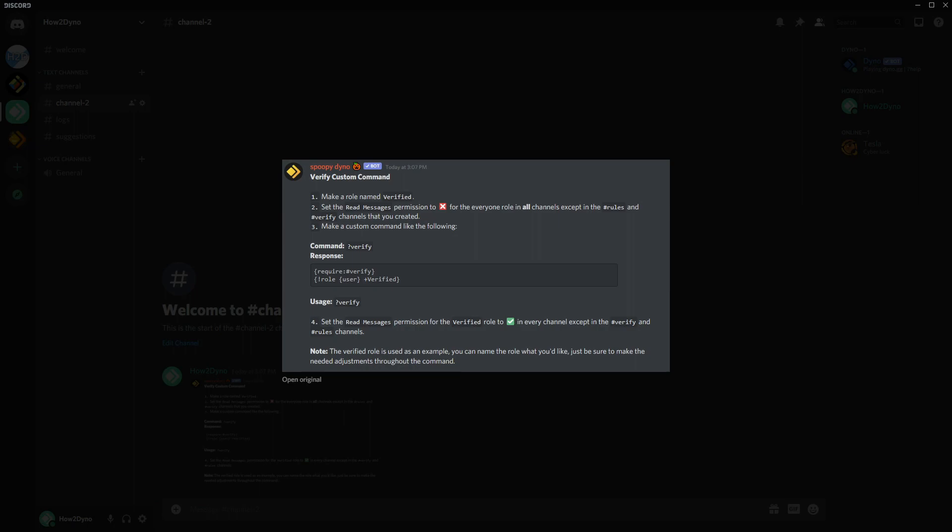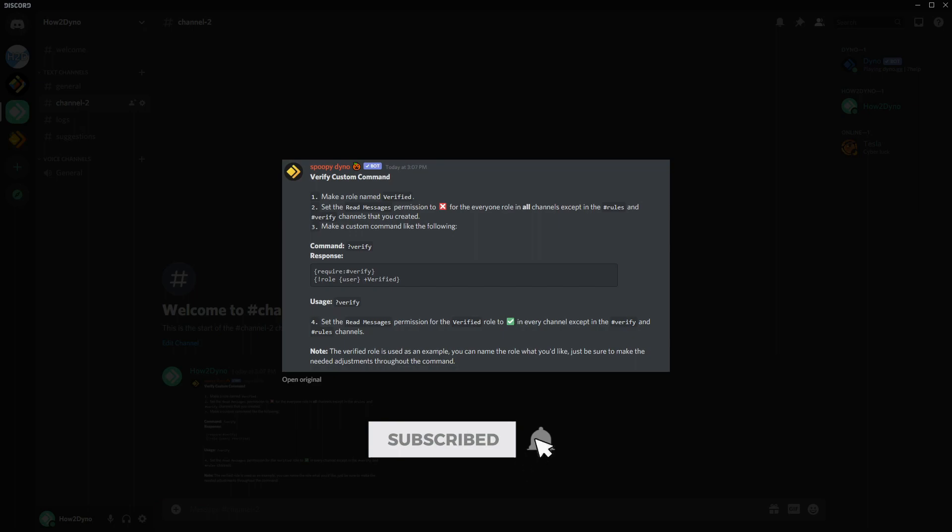I guess this will allow users to choose which command they prefer and how complex they want it. So this is only going to use one command. You will need to have a verified role and then a verification channel if you'd like. I guess I'll walk you guys through that, but first we need to switch over to the dashboard so we can actually create the command.